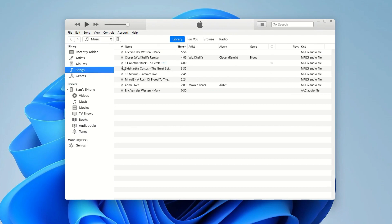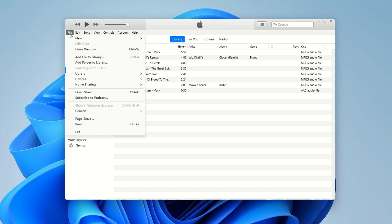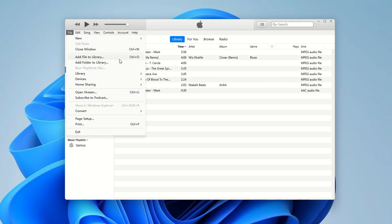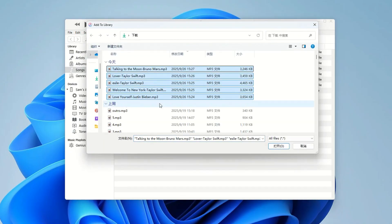The whole point of getting music from your computer to your iPhone is syncing your iTunes library with your device. So you need to add the songs to the iTunes library first. Click File in the top left corner, then choose Add File to Library or Add Folder to Library, depending on where your music is stored on your computer. Browse and select your music files, then add them to iTunes.